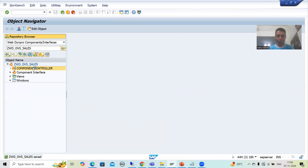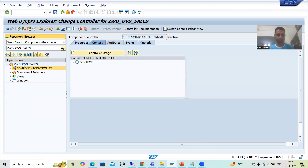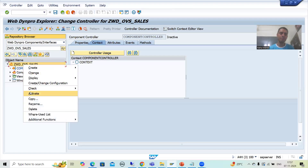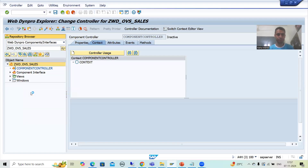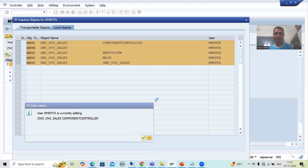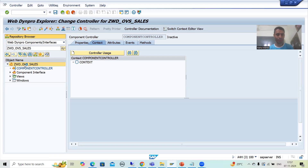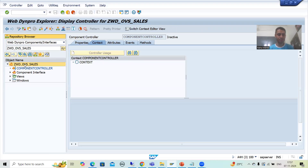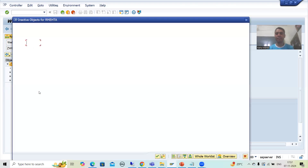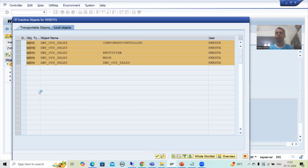Now I will simply go through the various things. Best practice: first go to display mode and activate. Right click and simply activate. Now we will design the layout — it was already in read-only mode, I came to change mode and will activate this. Now firstly we will design the layout. Whenever you want to design the layout you need to go to the view, and in the view we will design the layout.